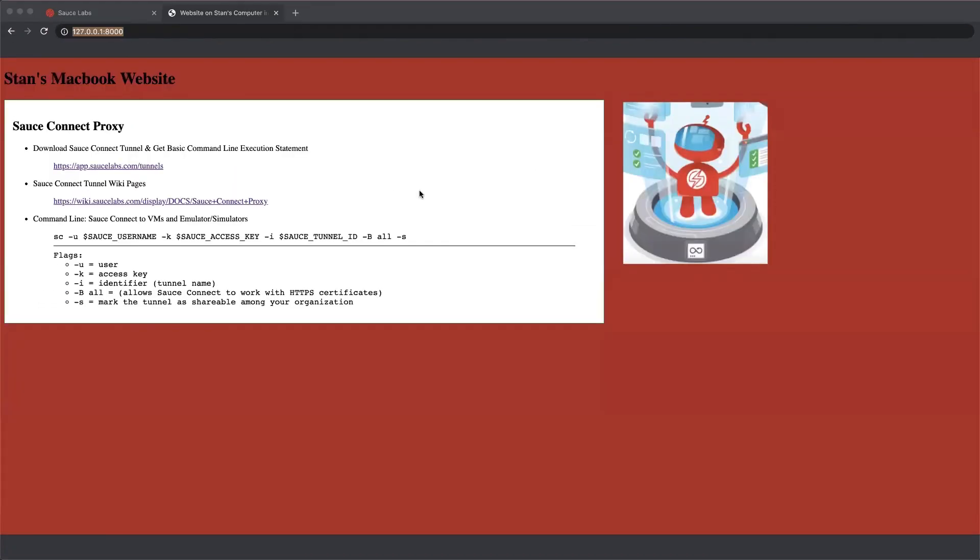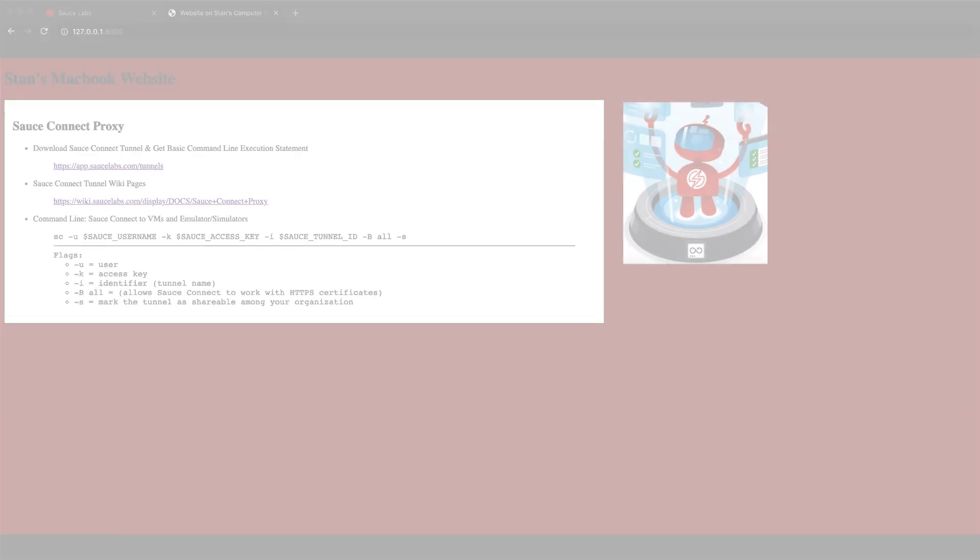That's the basics of how you use the Sauce Connect Tunnel to connect to a website or other assets behind the firewall. We have references at the wiki for the Sauce Labs Sauce Connect proxy. There's more information in the UI at the tunnels page. I hope that helps you out with connecting to your test environments using Sauce Connect.